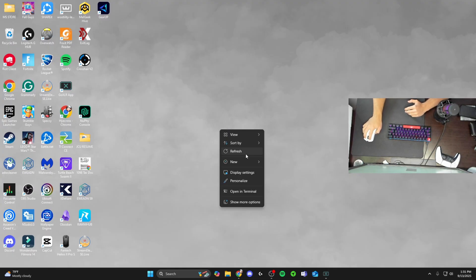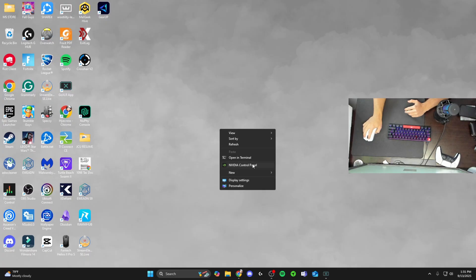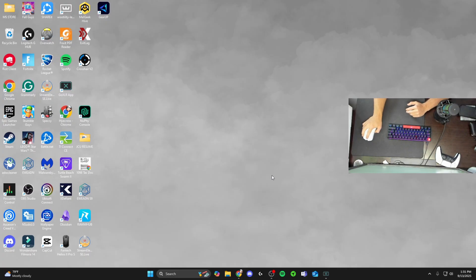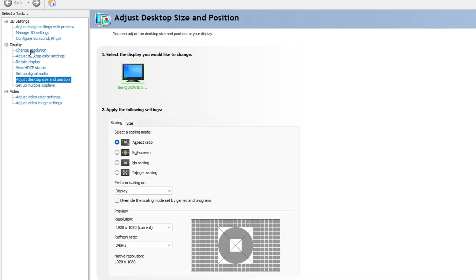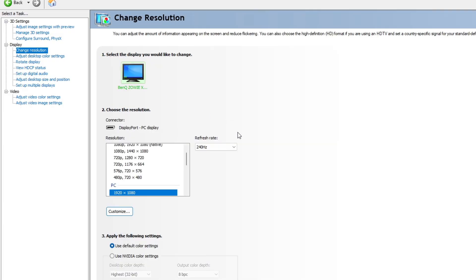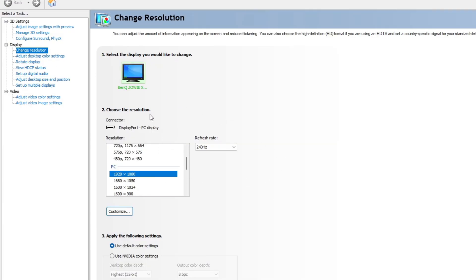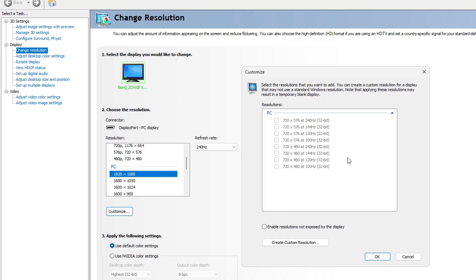Starting off on your desktop, right click your desktop, go to show more options if you're on Windows 11, and then locate your NVIDIA control panel. Once that opens, under the display section on the left hand side go to change resolution. Go to the choose resolution section, make sure you have your native res selected — mine is 1920 by 1080. Make sure your refresh rate is correct and then hit the customize tab. If you see any custom resolutions at the top, hit the little red X button on the right hand side to exit out of them and hit apply.